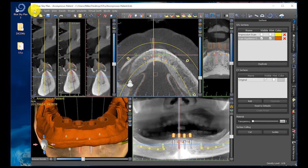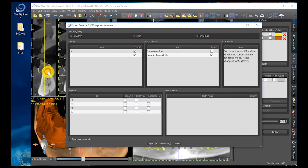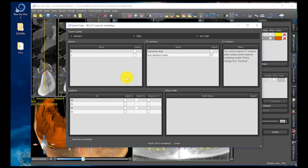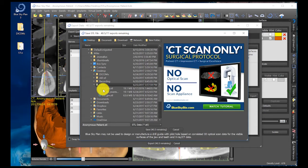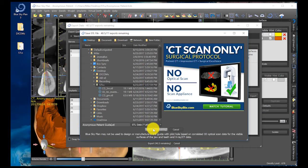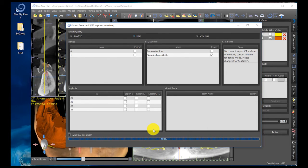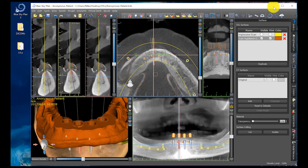This surgical guide will guide my drill stops in my locator overdenture implant system surgical kit — and this is a successfully designed surgical guide. To export it, I click on File, Export Data. I turn off everything by clicking the boxes and the only thing I want selected is the check on the Scan Appliance Guide. I click Export, save it under my preferred folder — Desktop STLs — and call it 'anonymous patient guide.' Click Save, and now I've just exported my surgical guide.